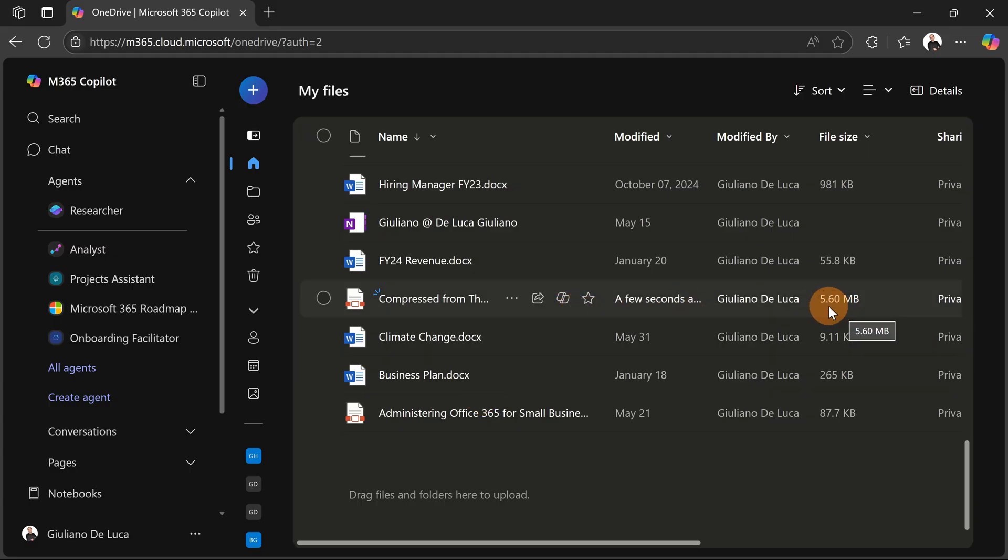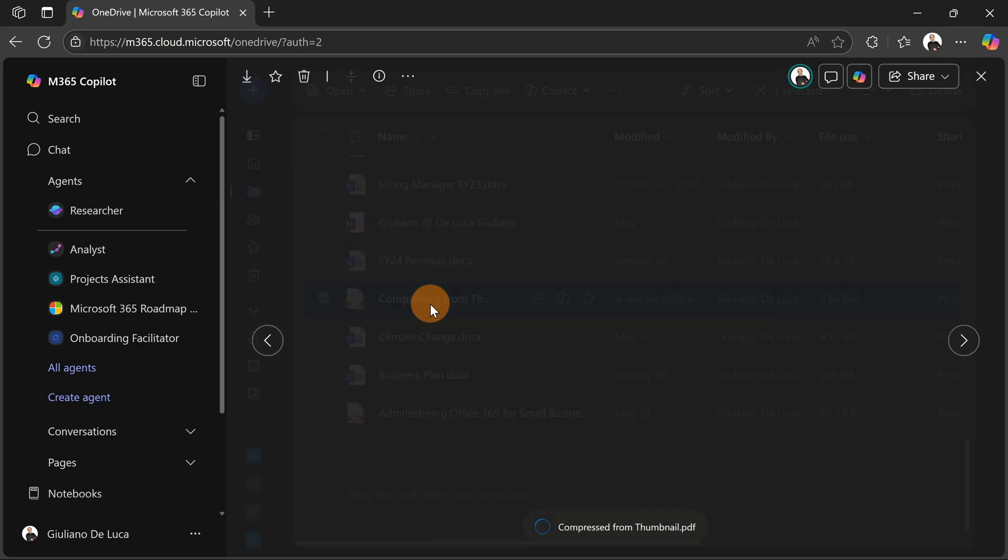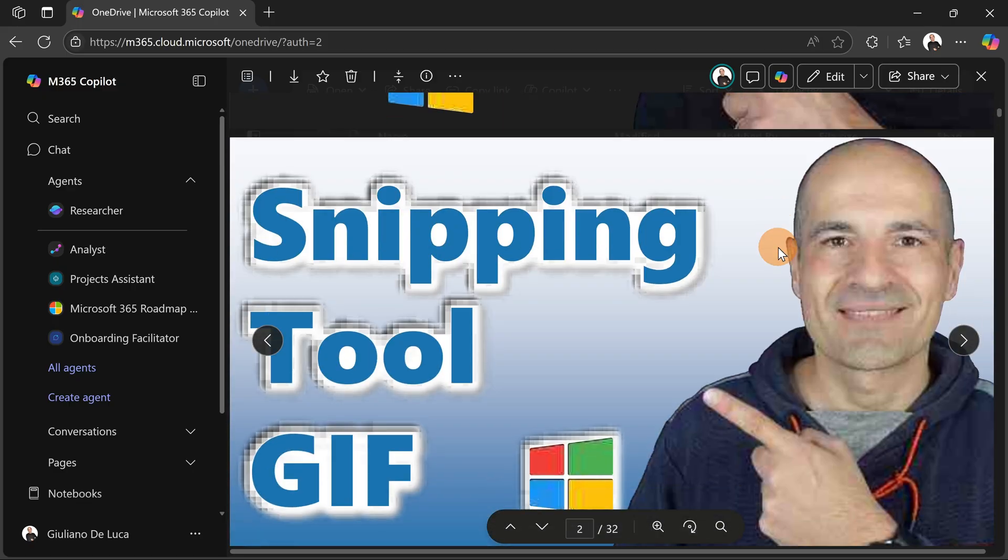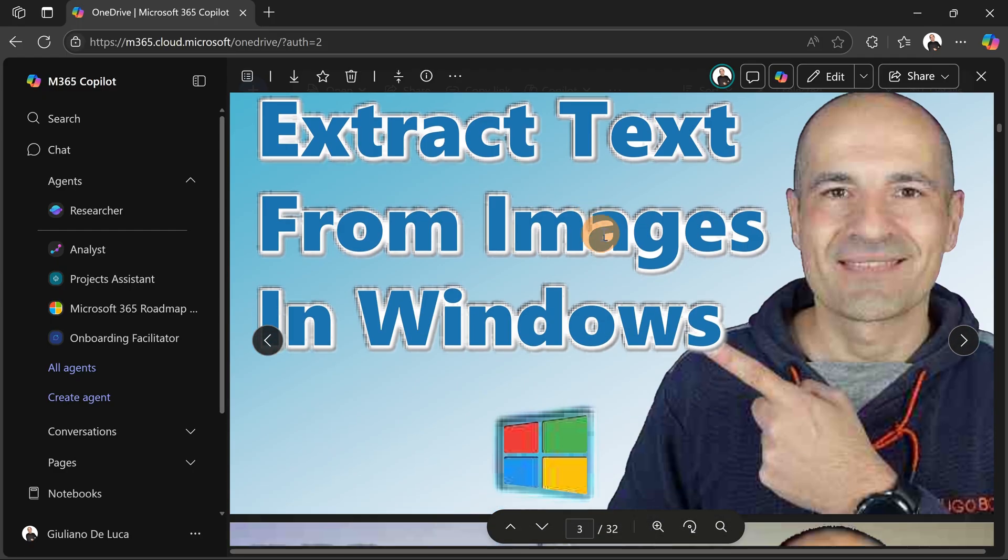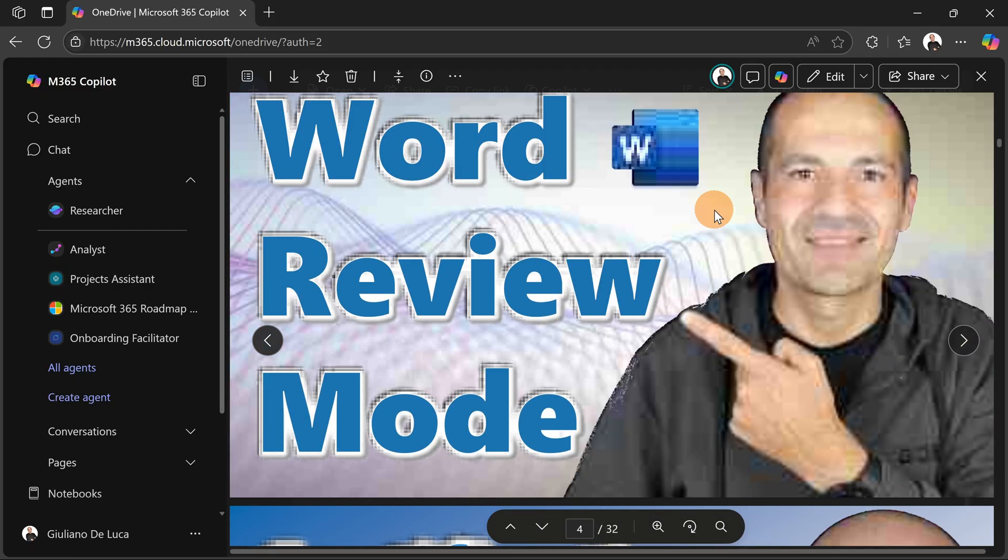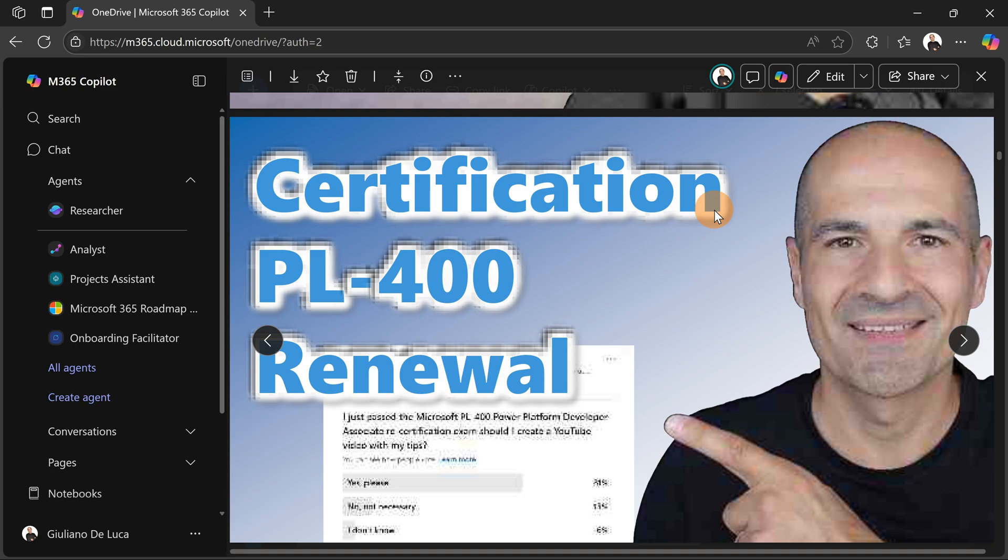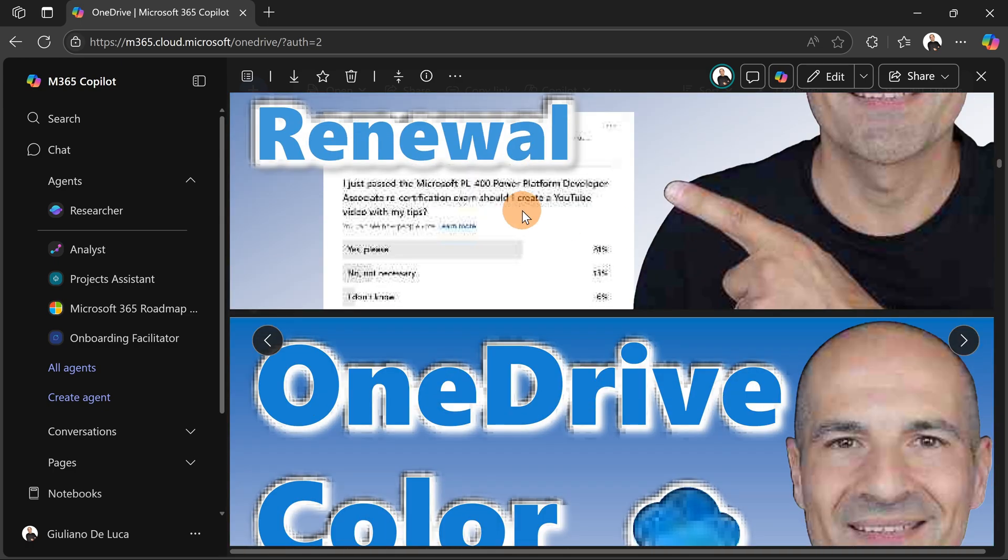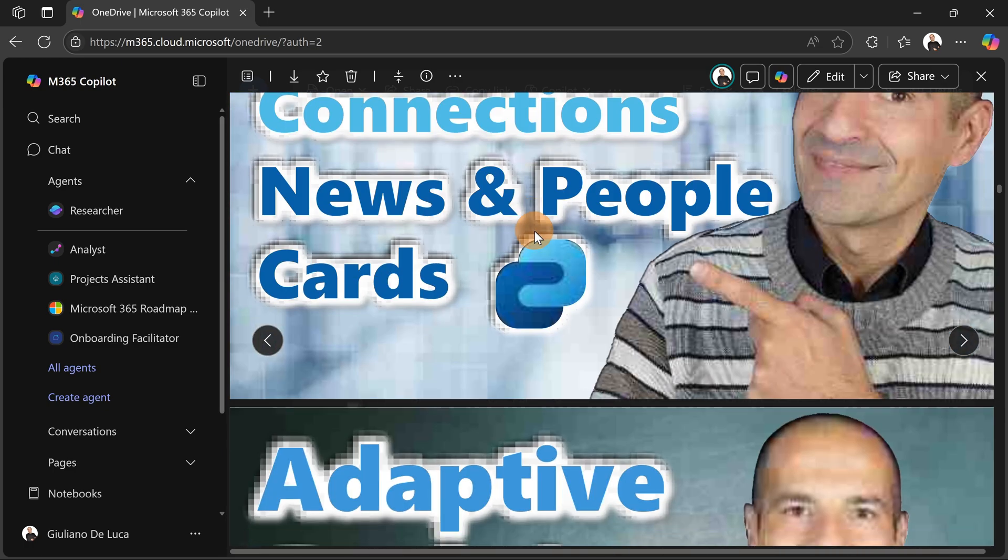This file is now 5 megabytes, and the compression worked, I would say, pretty well. But this has a great cost. As you can see, the quality is completely compromised for my case, but maybe not for you. Maybe for you it can work.